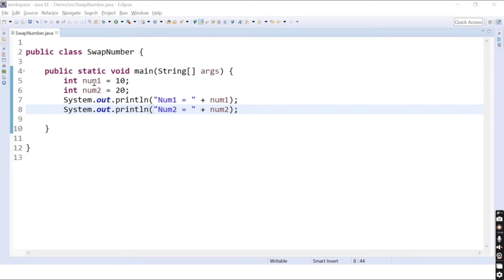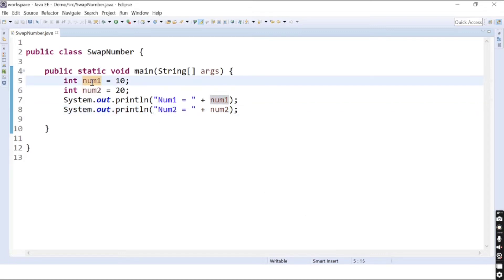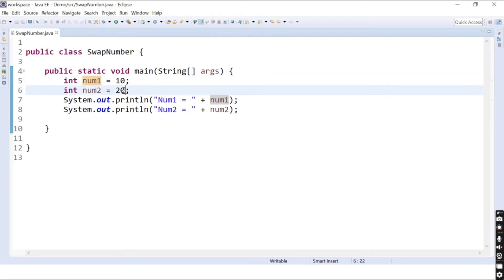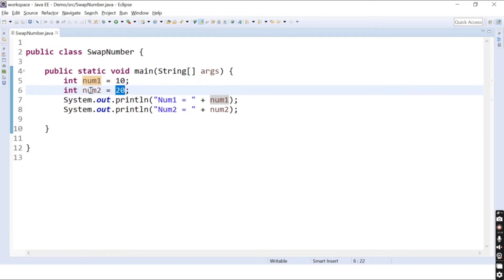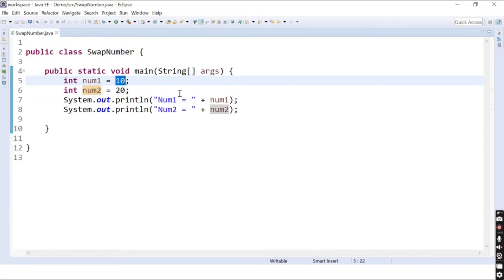Here I have two numbers: num1 and num2. num1 has the value 10 and num2 has the value 20. We want to swap the values of these two numbers, so the final output should be num1 having the value 20 and num2 having the value 10.